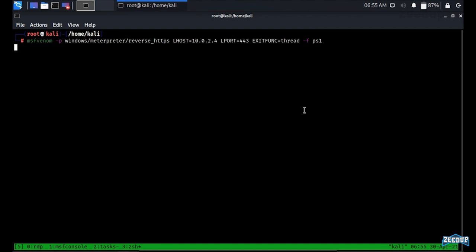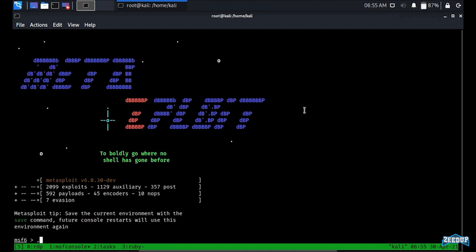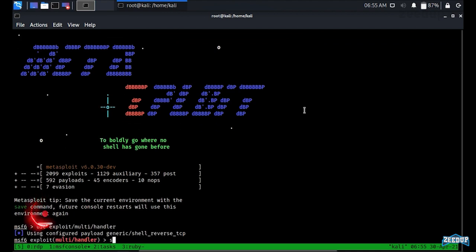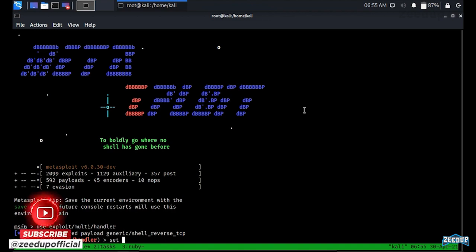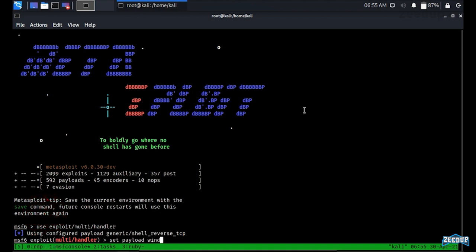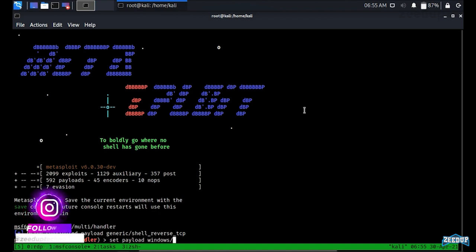Now I'll move to the MSF Console window and use exploit/multi/handler to receive traffic from a large number of IPs. I'll set the payload as windows/meterpreter/reverse_https, matching what we set in msfvenom.